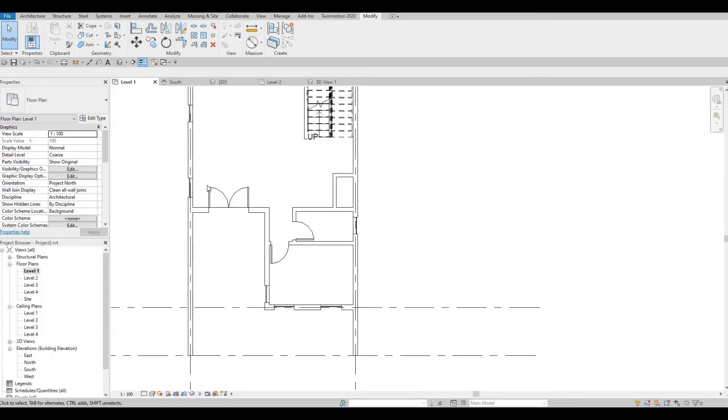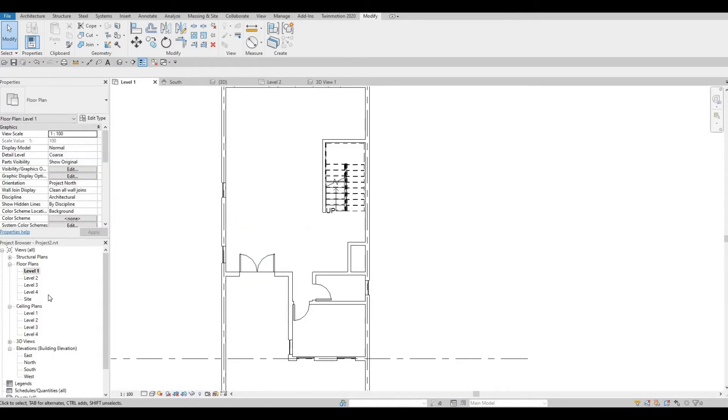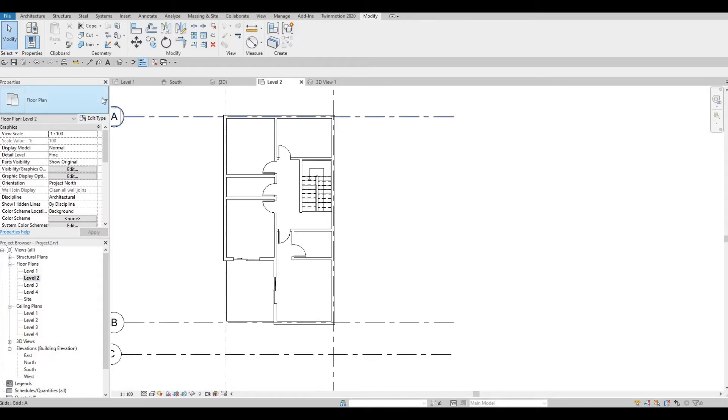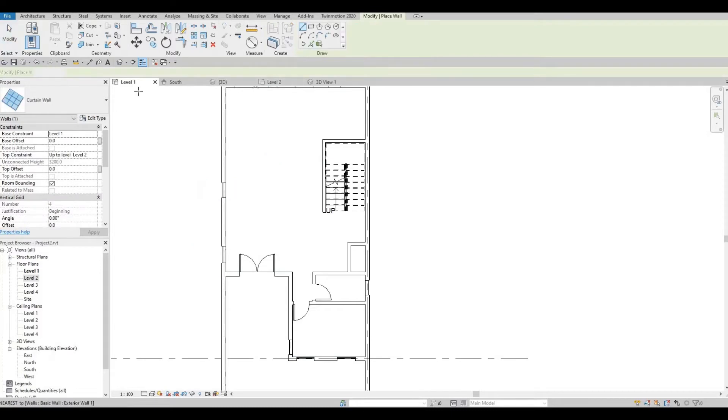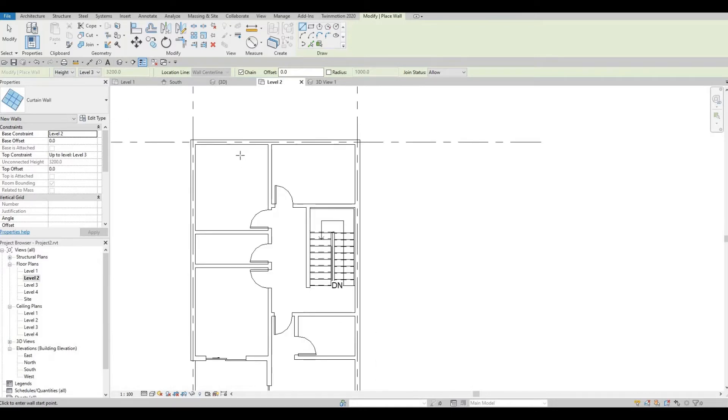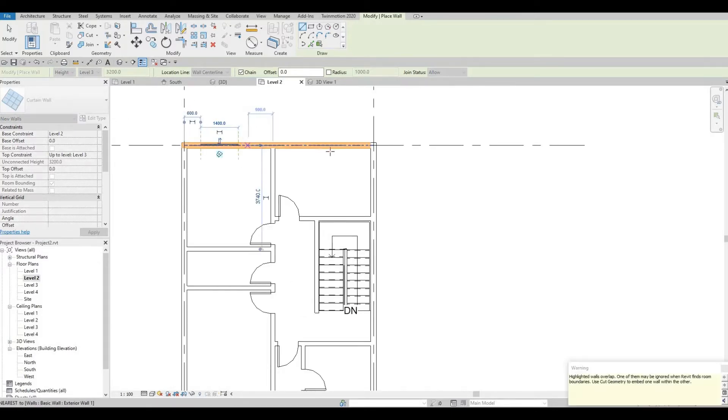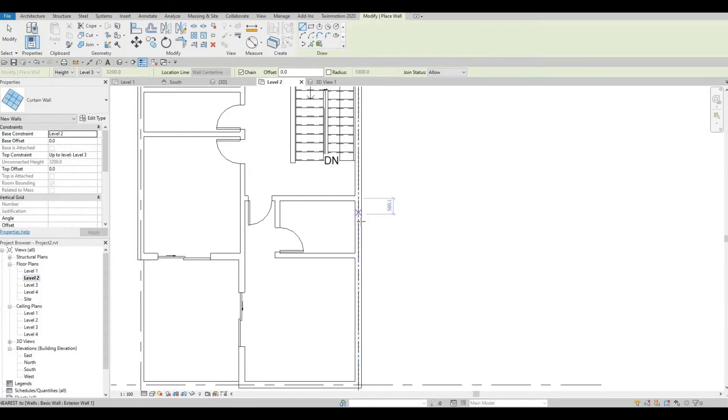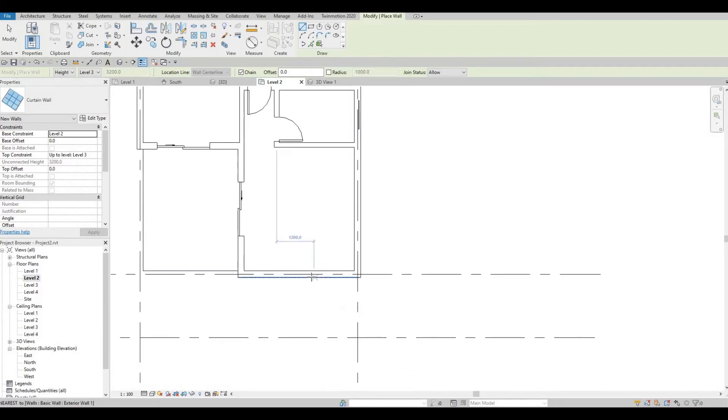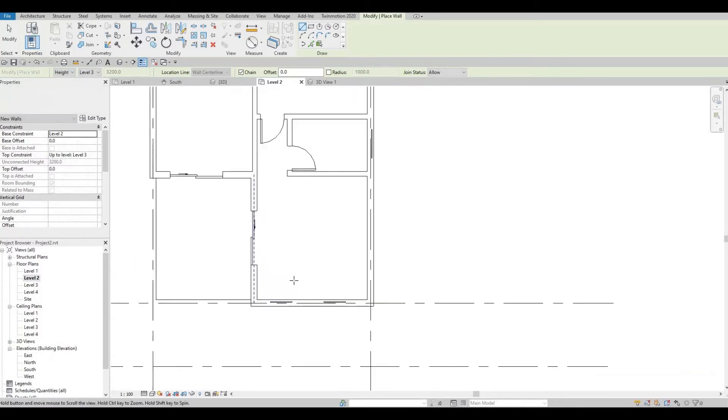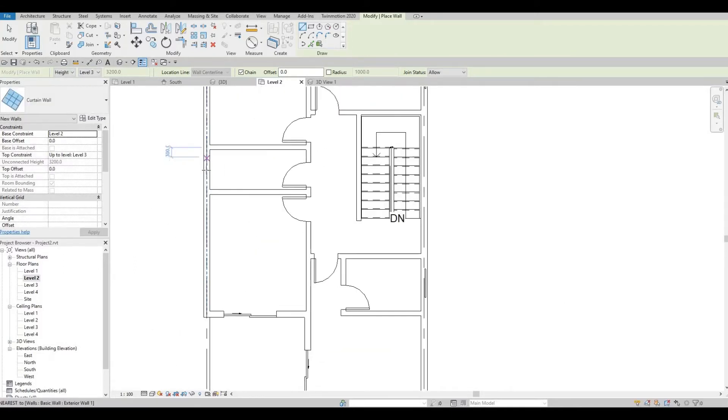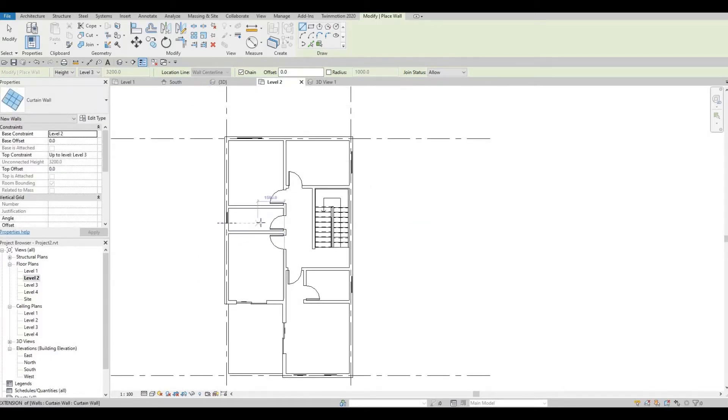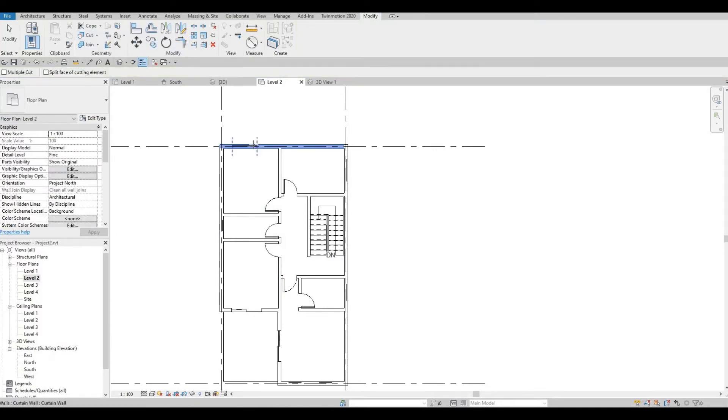So now that it's added, we can now go to our second floor. So we're going to do the same. So let's select this NCS and go back to level 2. And then we're going to add the curtain wall. So I think it's good. So select cut geometry to cut it again.